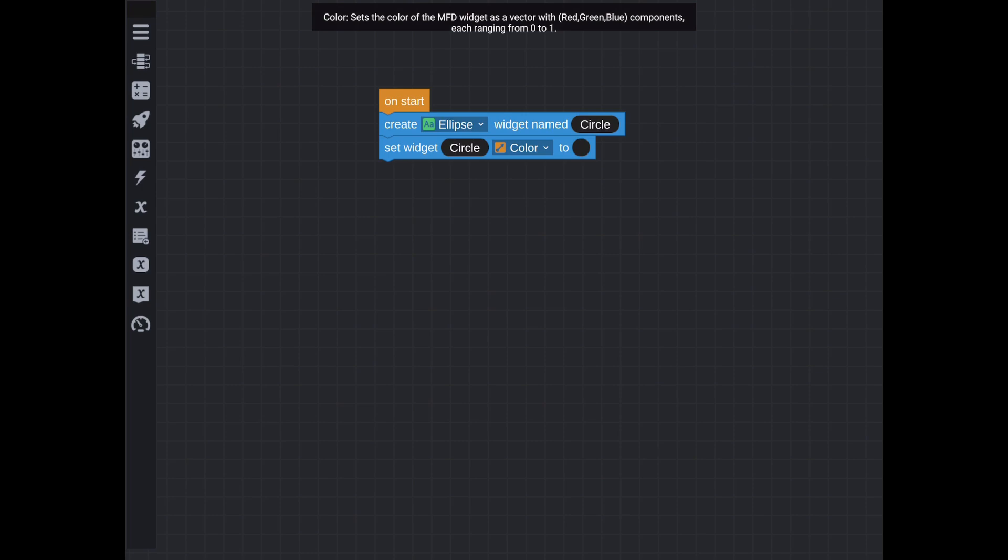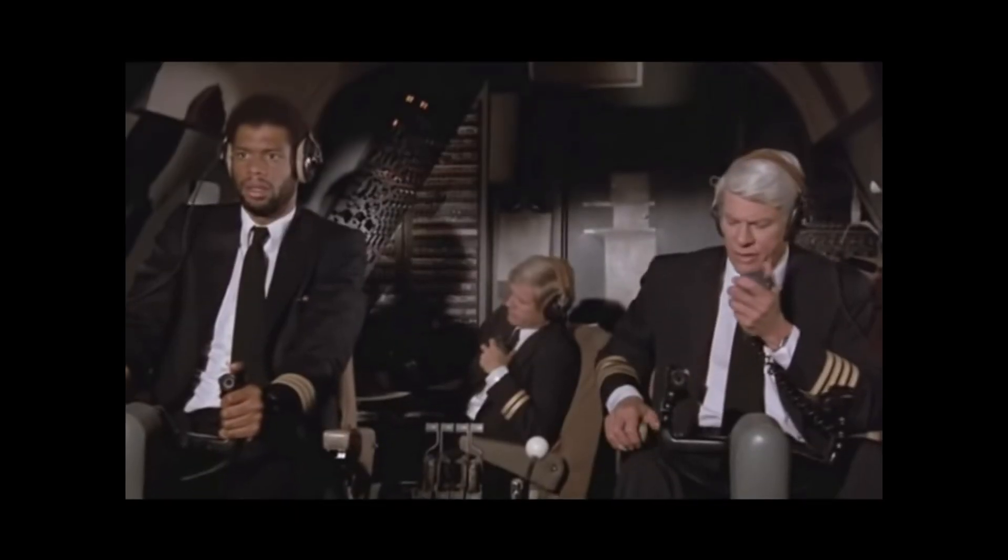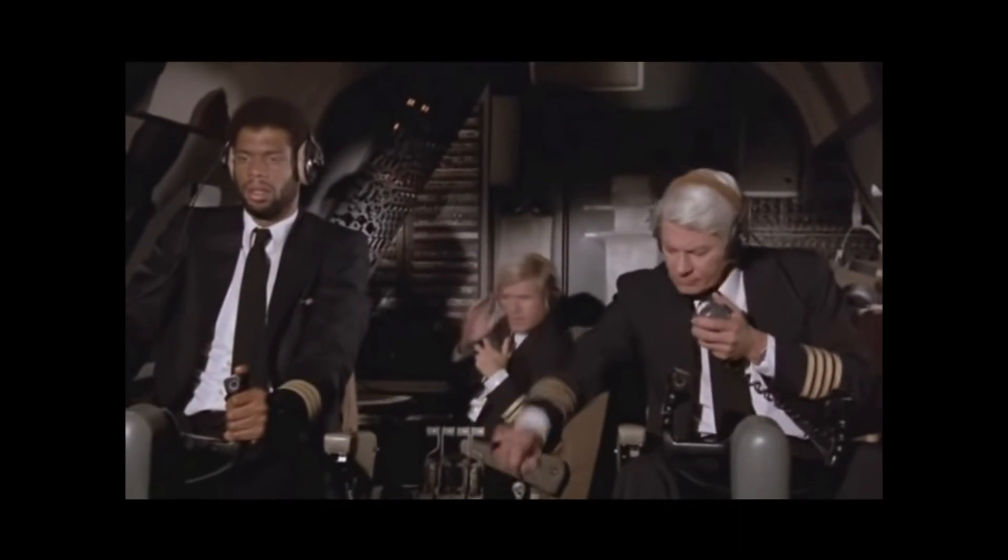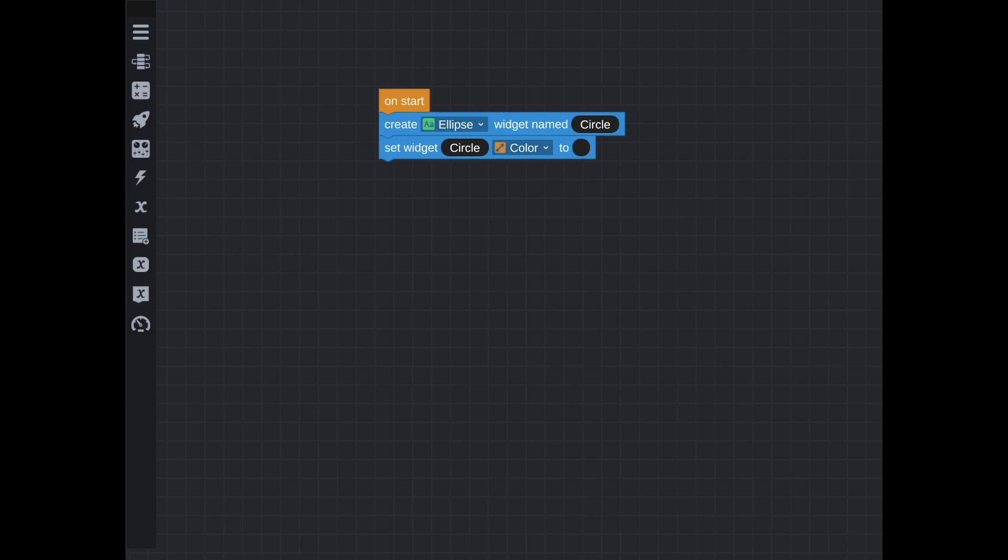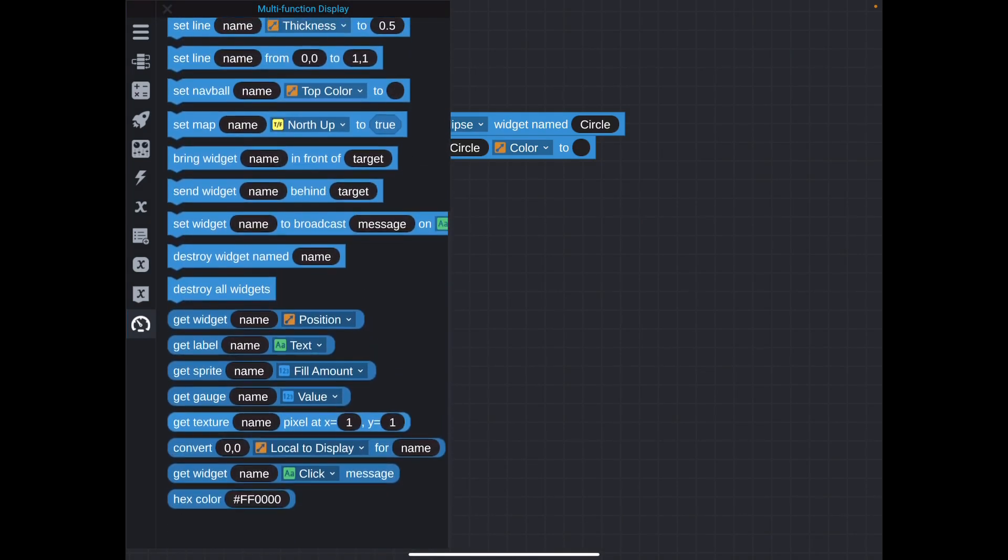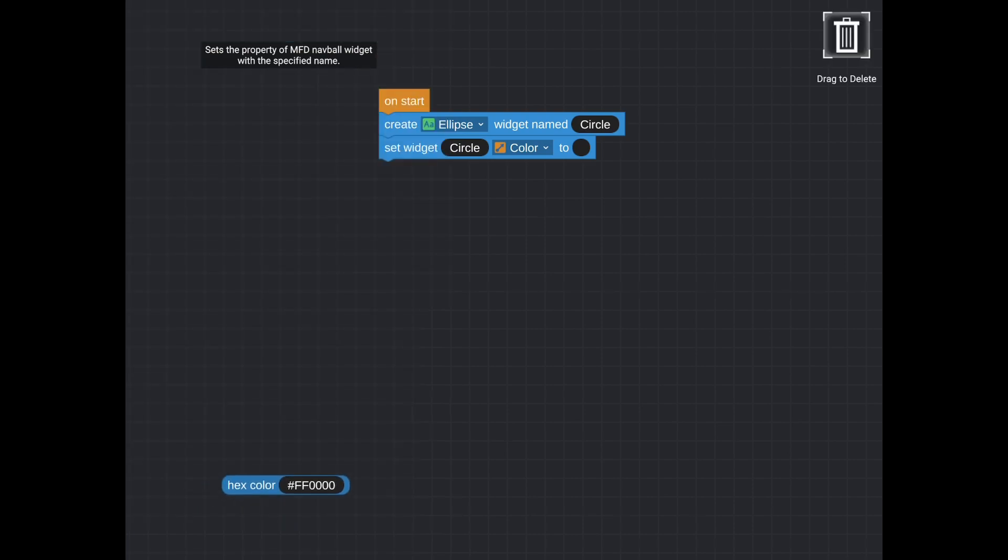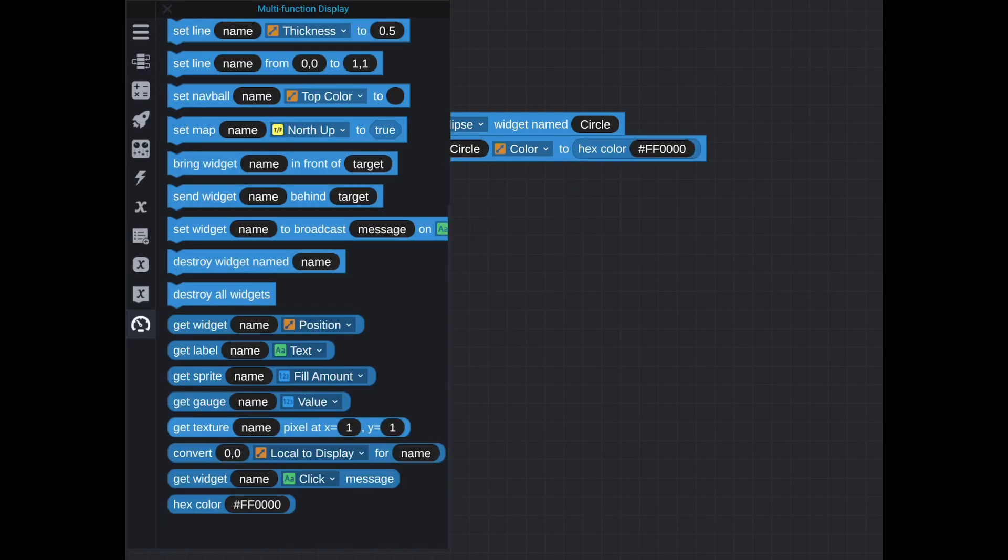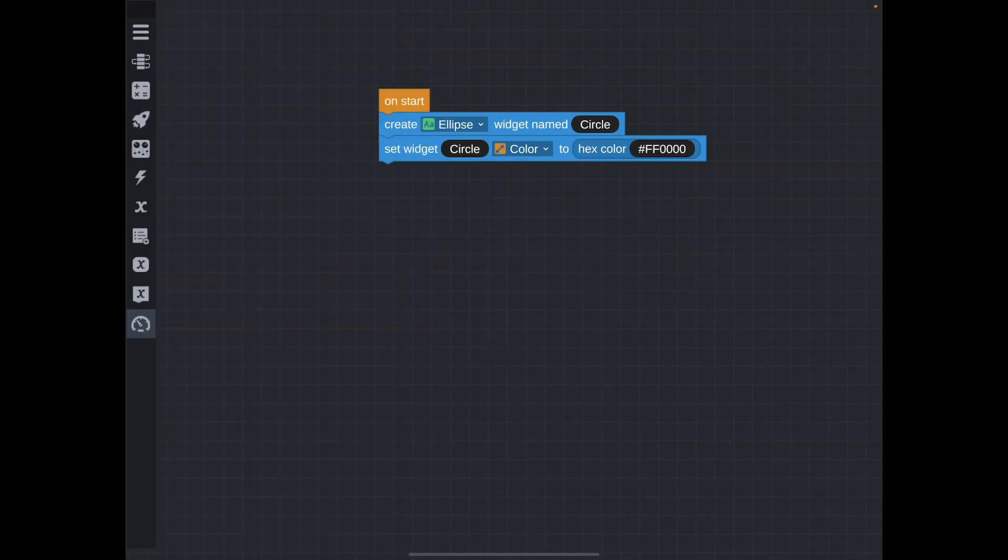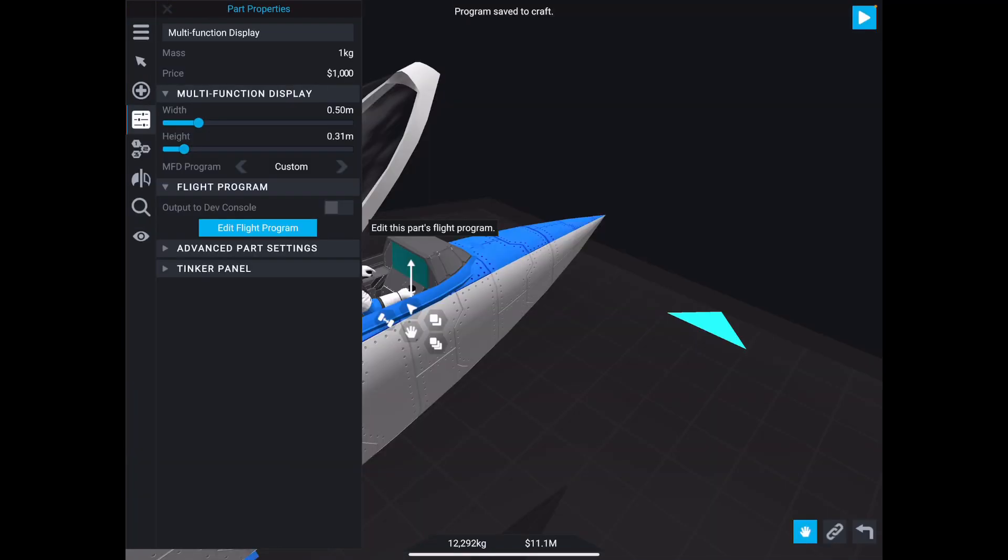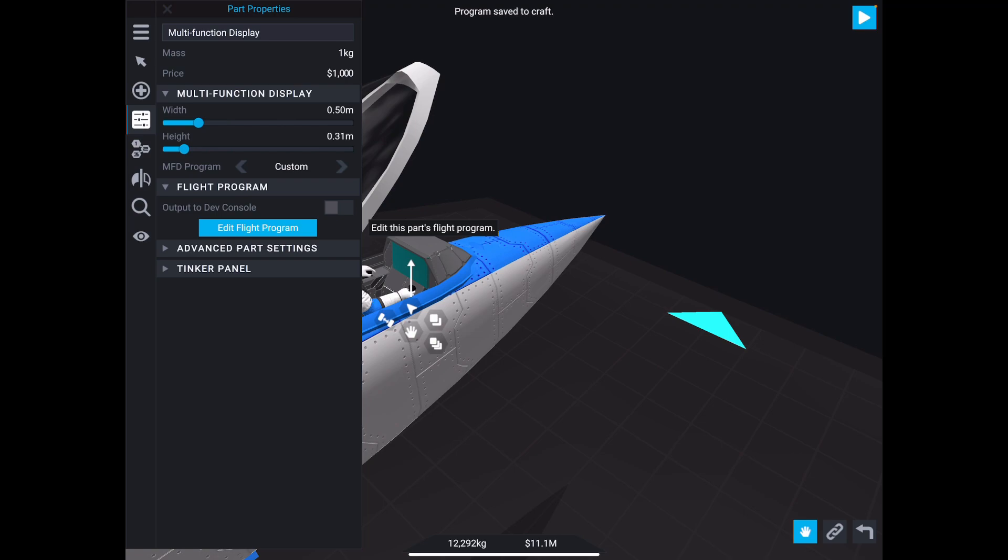So I'm going to set the color. Now, the color is a vector. Vectors are used heavily in these MFDs, so we're going to have to get used to this. However, there is a workaround trick. If I go down to the very bottom of the MFD menu, I can put hex color in there. And then this FF0000 is just red, so this will make the circle red. So let's just save that.